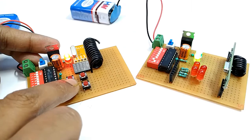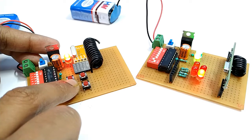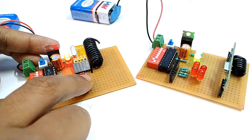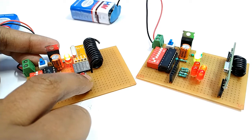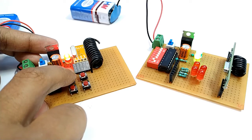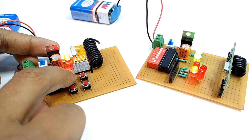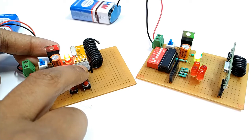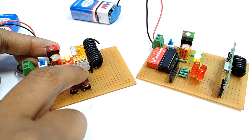Now when I press this button, here in the receiver section this pin becomes low and LED is indicating.